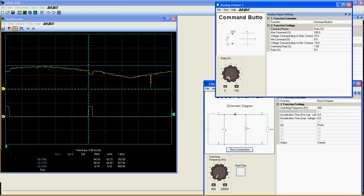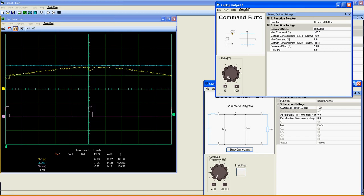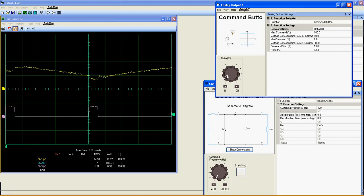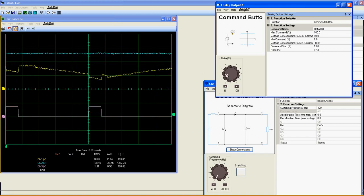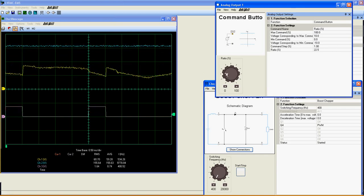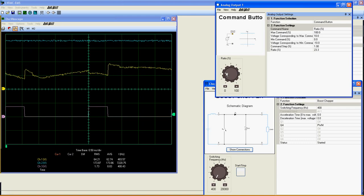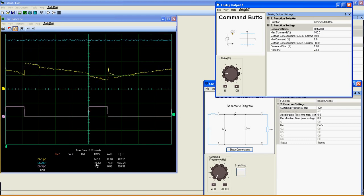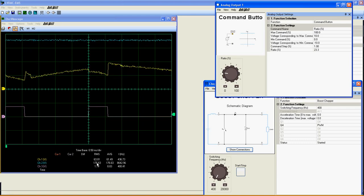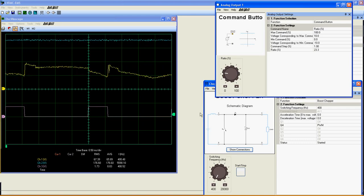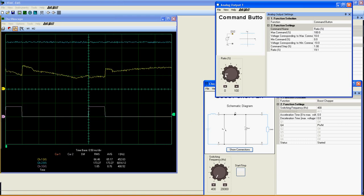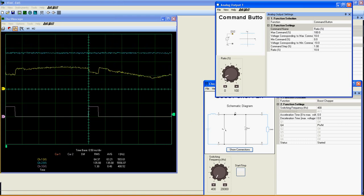Using the knob in the analog output 1 window, I can vary the duty cycle applied to Q4. As you see, increasing the value here makes the output voltage go over the input voltage, as expected for a Boost Chopper.